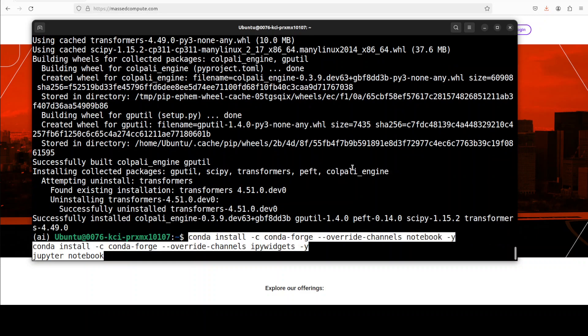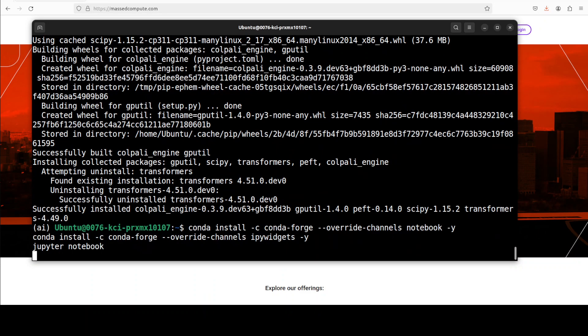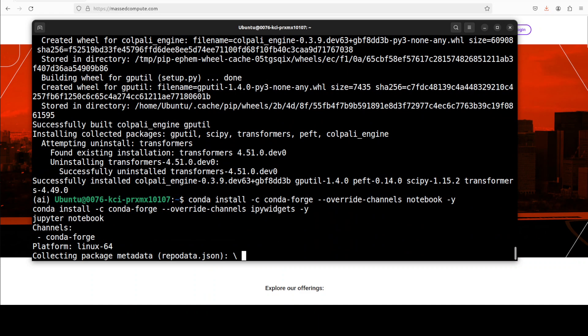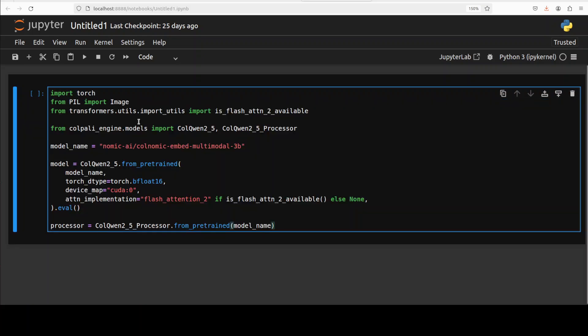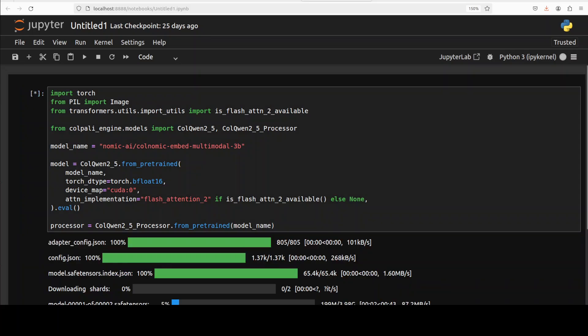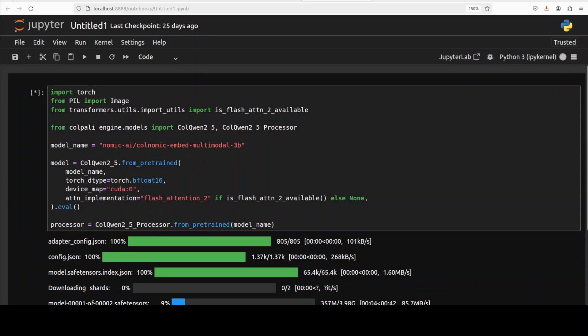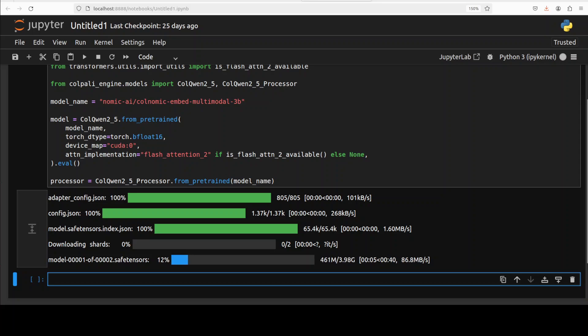Let me now launch my Jupyter notebook. And now let's first download the model. I'm just simply using this transformer and ColPali's engine, and the model is being downloaded as you can see.